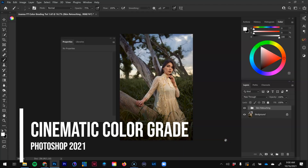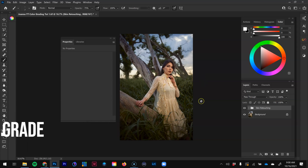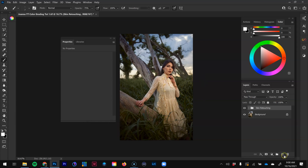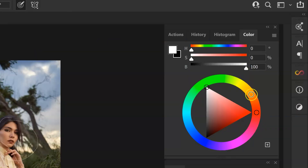It's been a while since I've created a color grading video, so I'm excited to show you some of the new techniques I've been implementing in Photoshop. One of the first things we want to do is analyze the colors in the photograph before we start color grading. Looking at this image, we have a lot of yellows from the wardrobe and oranges from the skin tone. On the color wheel, yellow and orange are opposite teal and blue, and that complementary color scheme always looks great when color grading.